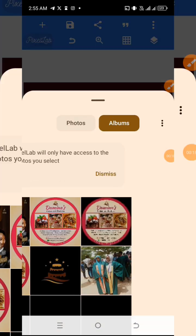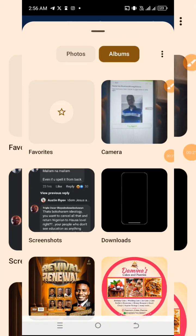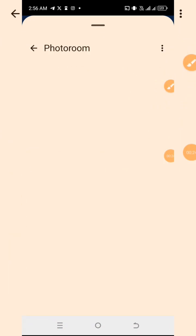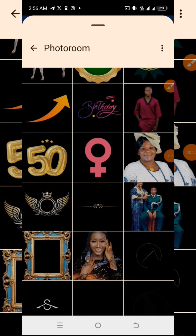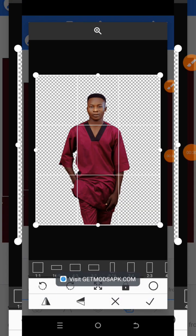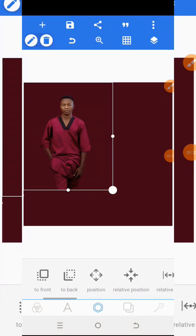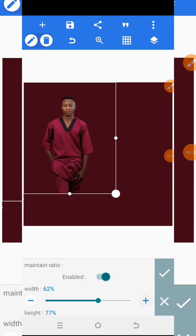Let me go to my gallery and then import the image that I will be using. I'll be using this image — let me just expand it a little bit.